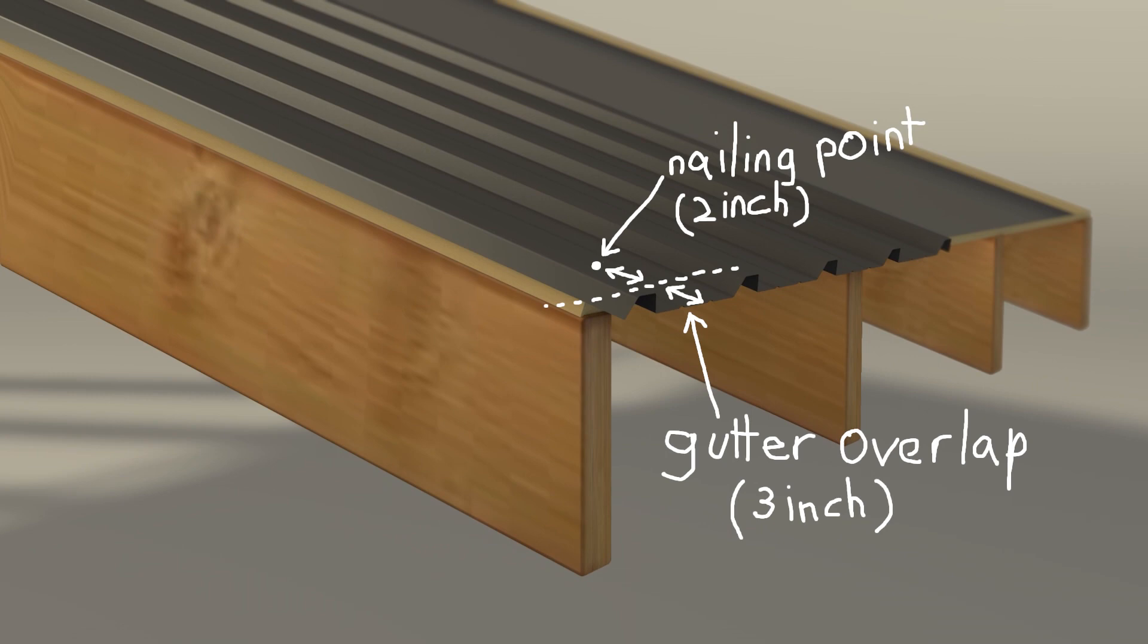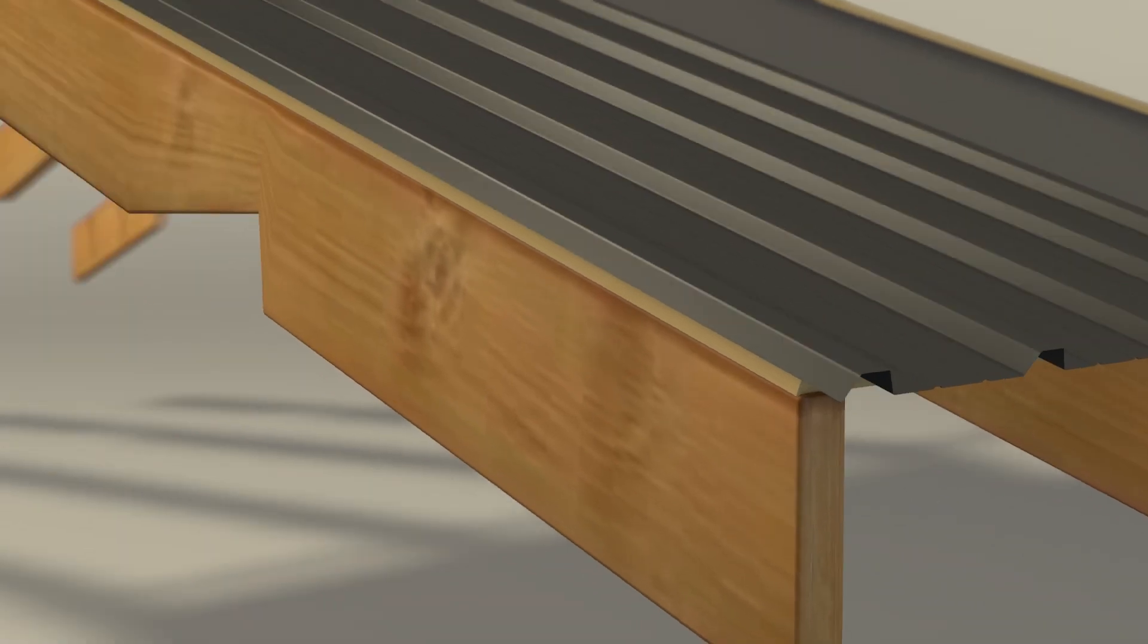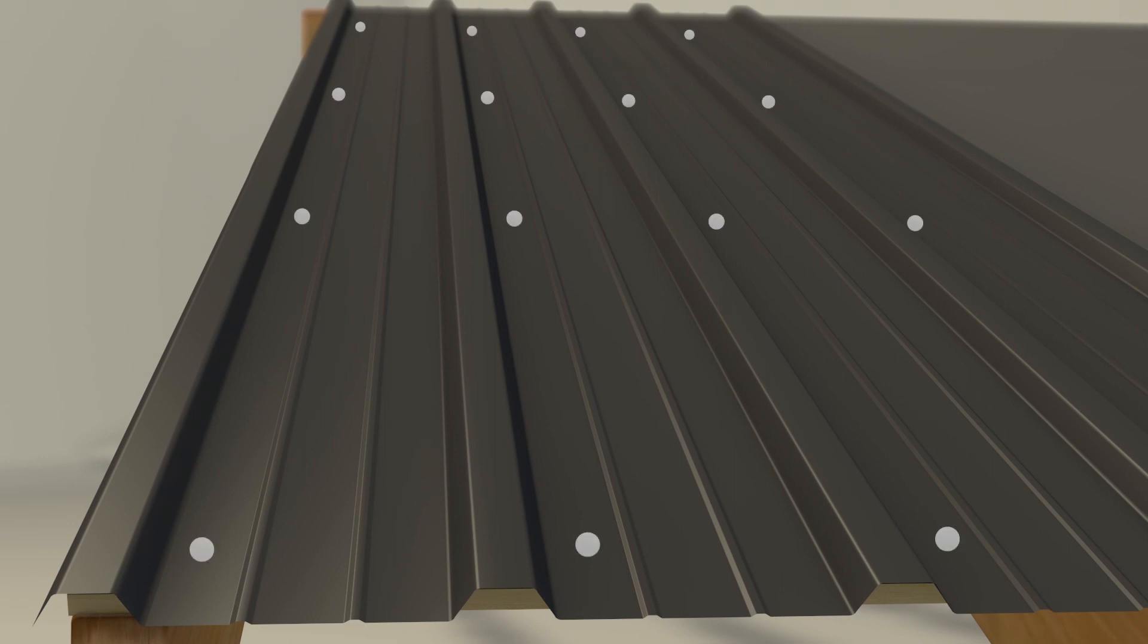I left 3 inches into the gutter and 2 inches from the nailing point. I screwed the nails next to the overlap for a tight finish. I left 2 feet and a half from each nail.